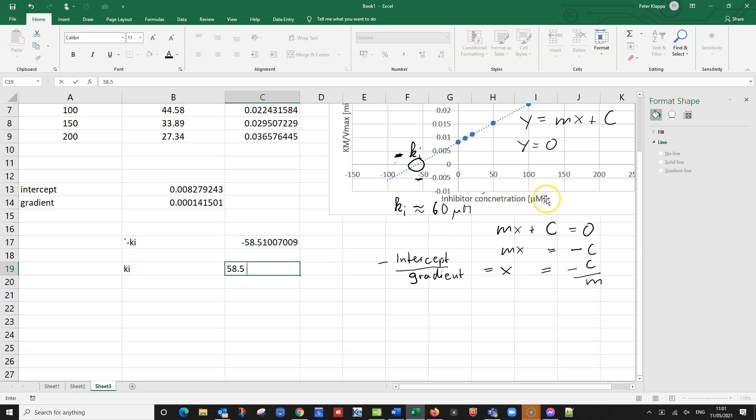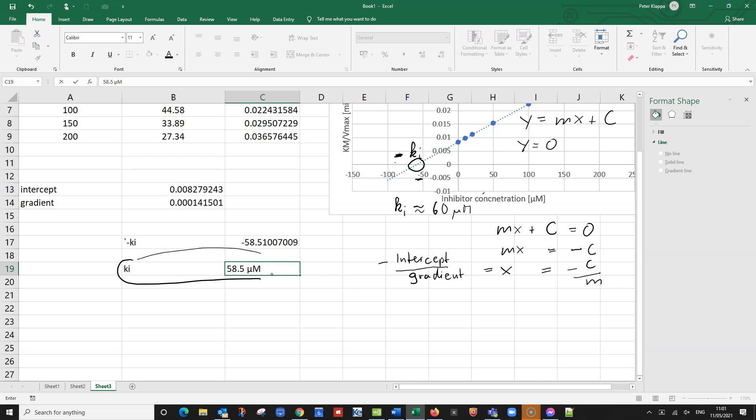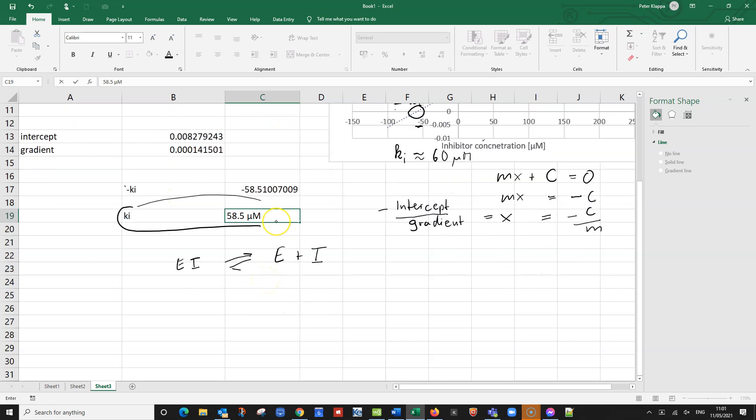And we get Ki equals the positive value of 58.5. And of course, the unit is the same as the inhibitor concentration. And I made a spelling mistake here, inhibitor concentration. So that would be 58.5 micromolar. And this now gives us this inhibitor concentration. So we would have the reaction of enzyme-inhibitor complex. This dissociates into the enzyme plus inhibitor. And just as a reminder, the Ki is defined as the concentration of the free enzyme times the concentration of the inhibitor.